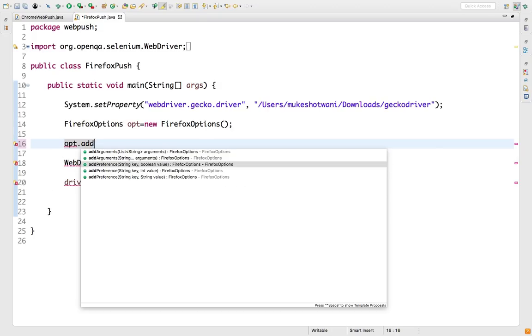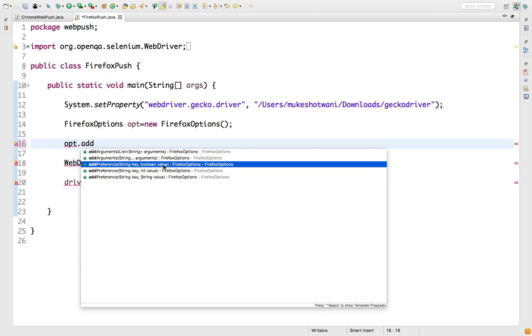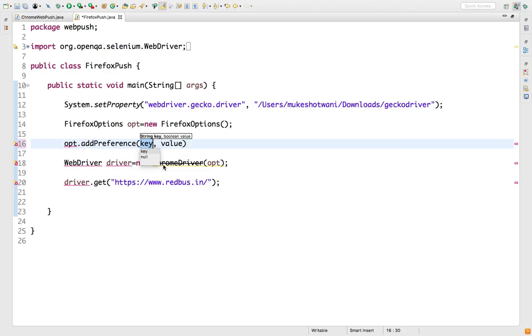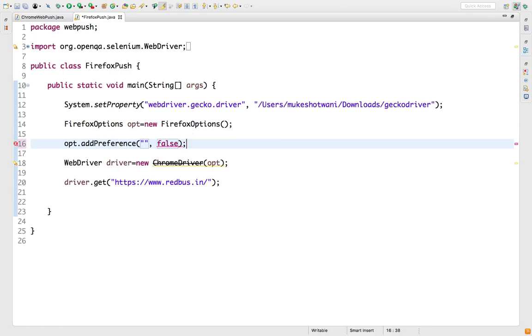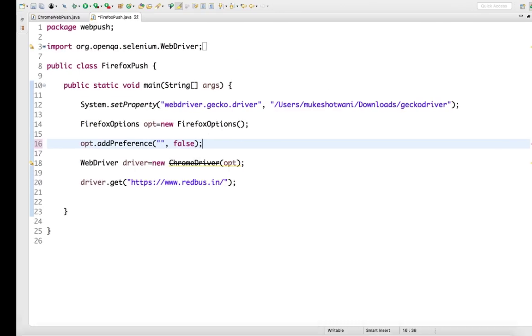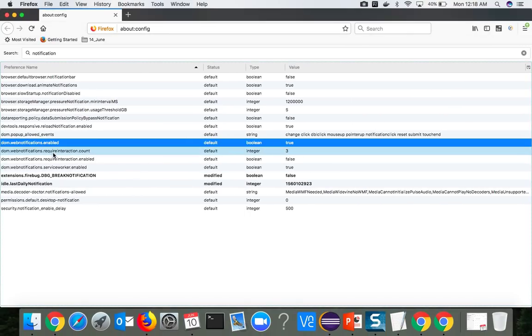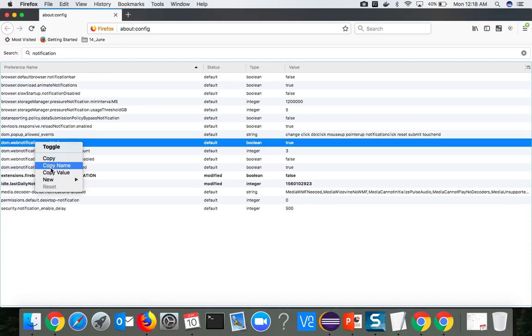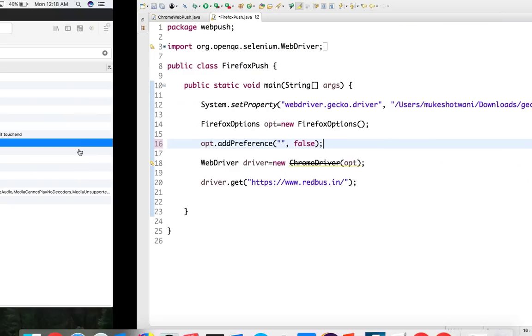In all these three methods you will find we have a key as a string, but if you see the value: value as a boolean, value as integer, and value as a string. We are going to use the third one where we already have a key and value should be false. How to get the key? Just right click, copy name. That's all.